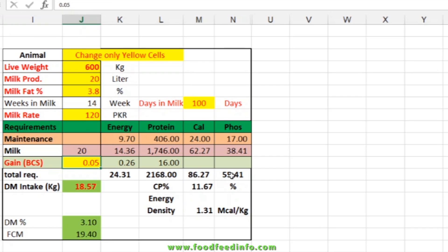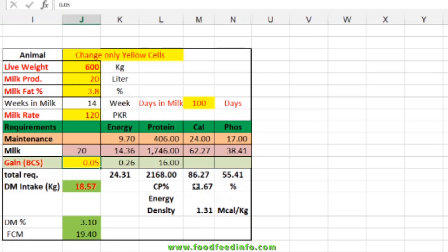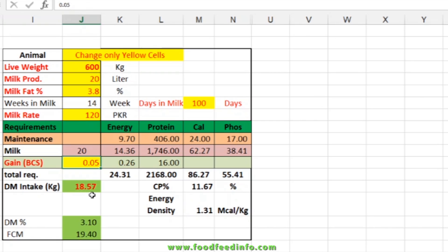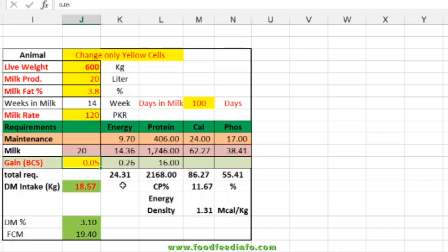If we are formulating a concentrated diet, the ration should have at least 11.67 to 12 percent CP with an energy content of 1.31 Mcal per kg. When fed at 18.57 kg, that ration will fulfill the nutrient requirements of that particular animal. From this sheet you can calculate the nutrient requirement of a particular individual including milk production, milk fat percentage, milk price, and days in milk.